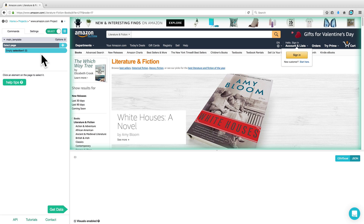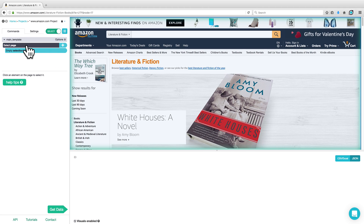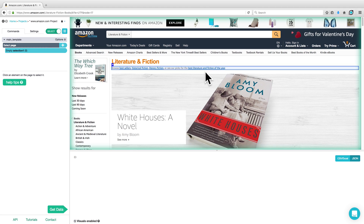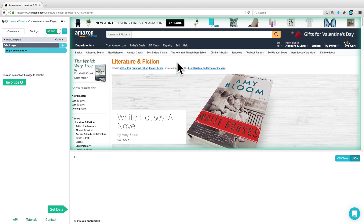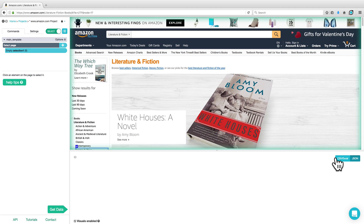Once the page is finished loading, you'll notice that there are three areas on the ParSub client. On the left-hand side is where you have your commands and your settings, in the middle is the interactive view of the website, and at the very bottom is where you're going to be able to preview your data in either CSV or JSON format.